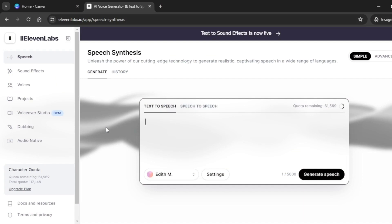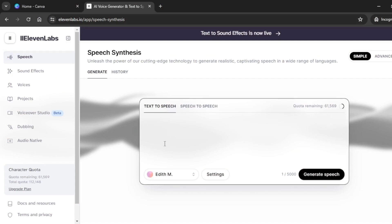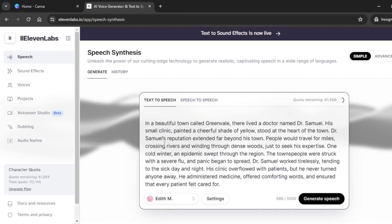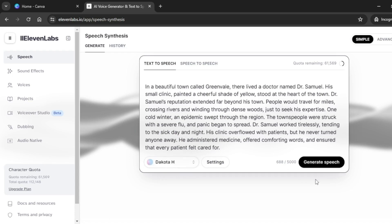Head over to ElevenLabs and click on Speech. Inside the text box, paste your story text. I already have mine right there. Select the voice you're going to use for your voiceover — I'm going to select this one — and click on Generate Speech.